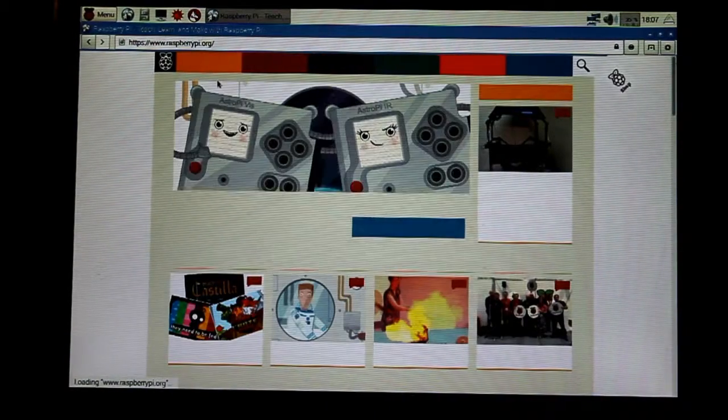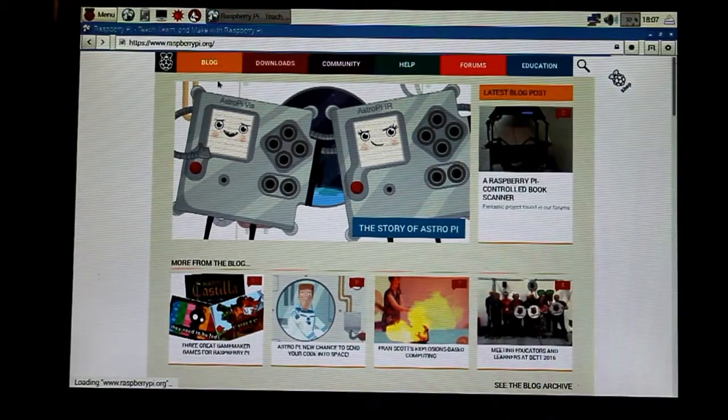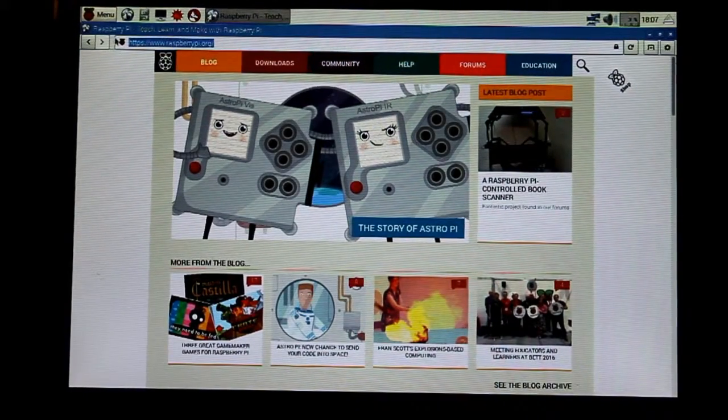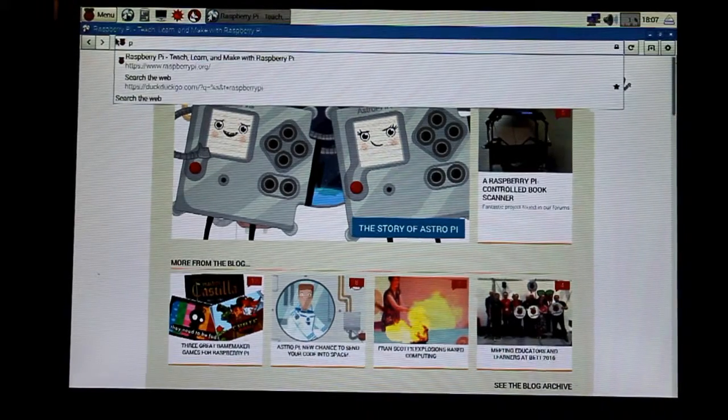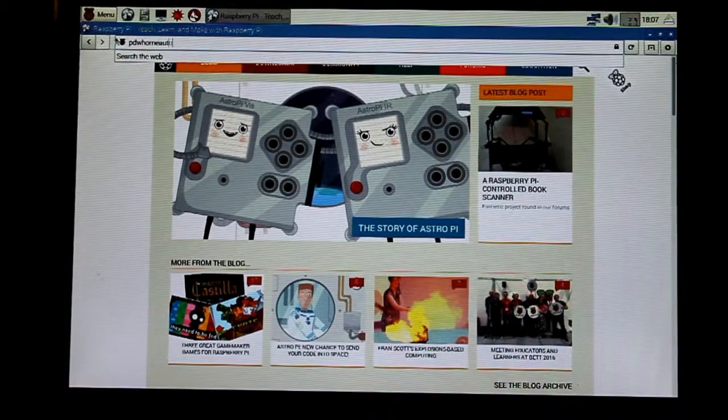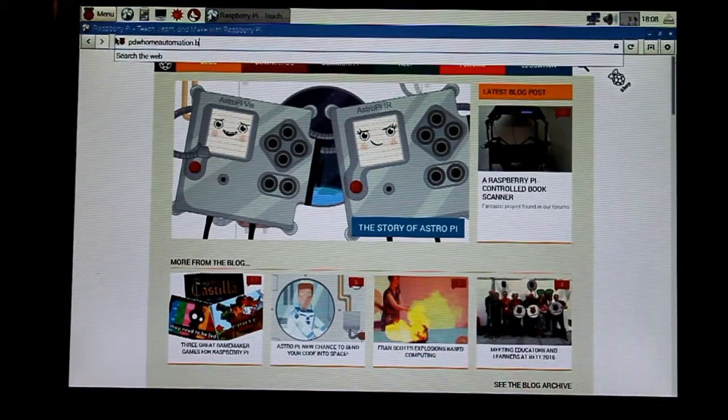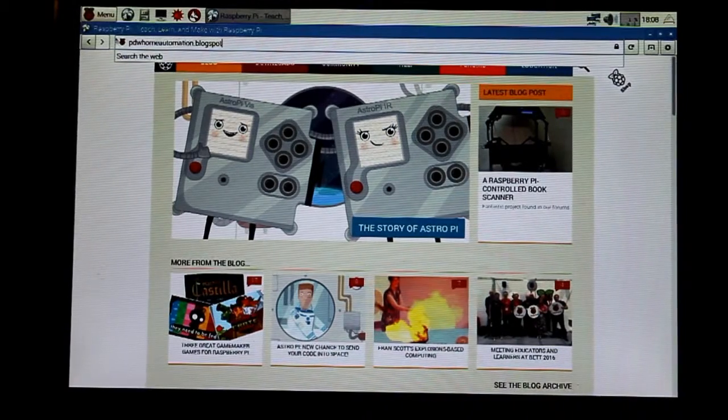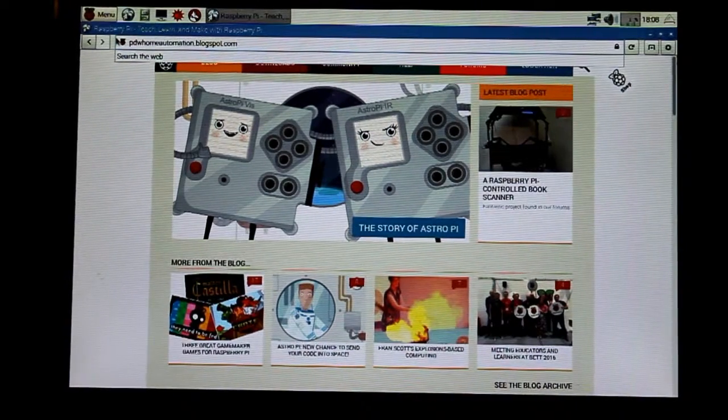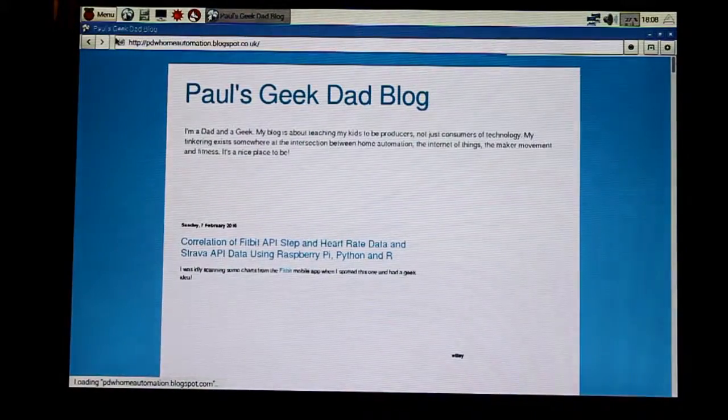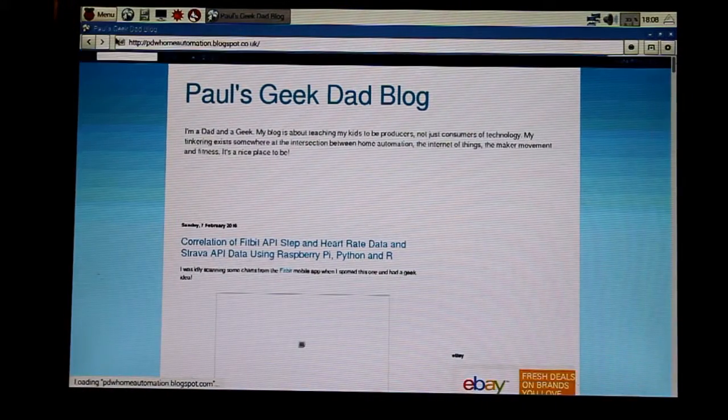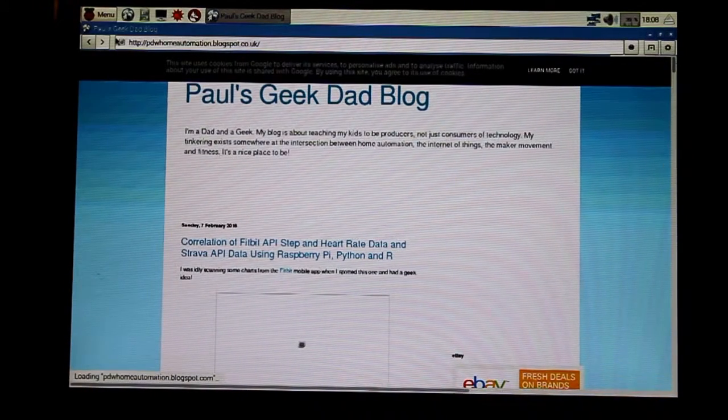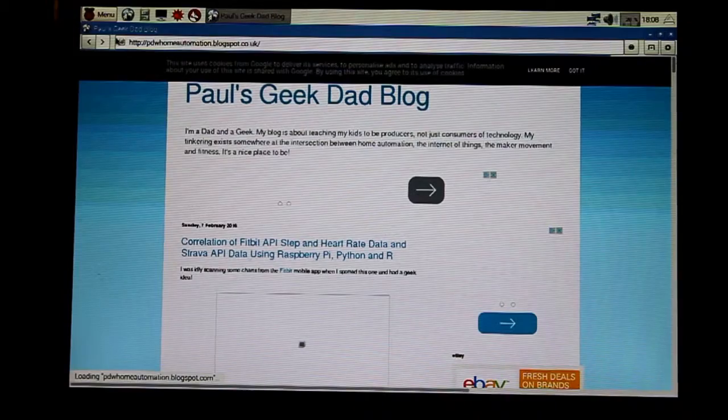There we go. Let's go to www.raspberrypi.org. So that's my first favorite website. We can see that loads pretty quickly. Proper web browser. And then my second favorite website, which is pdwhomeautomation.blogspot.com, which is my own geek dad website. There we go.